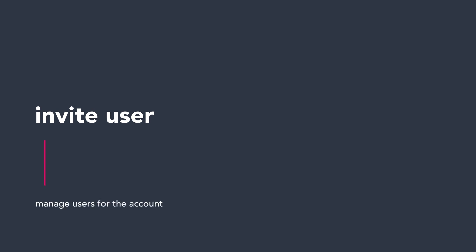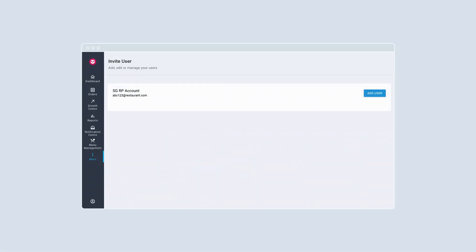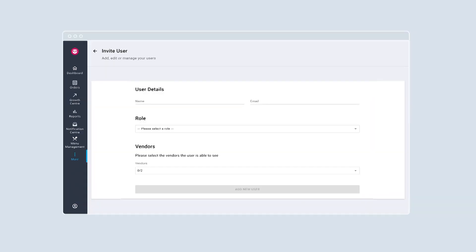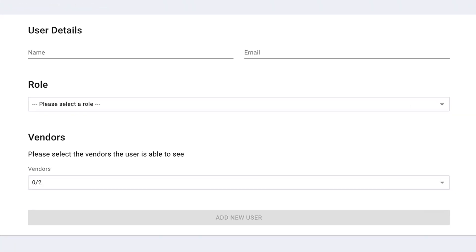Want to manage users for your portal account? With the invite user tool, you can add, edit or manage your users for your portal account.